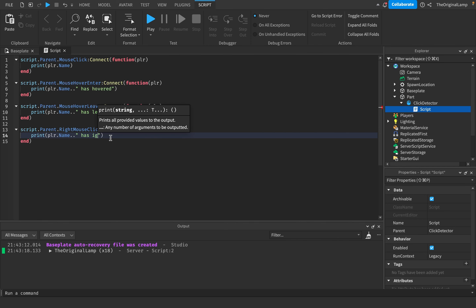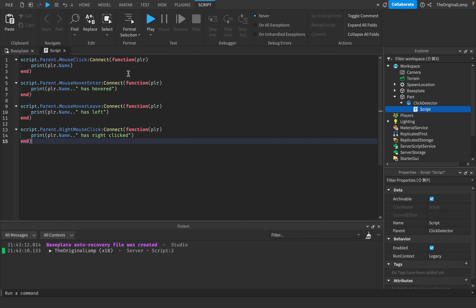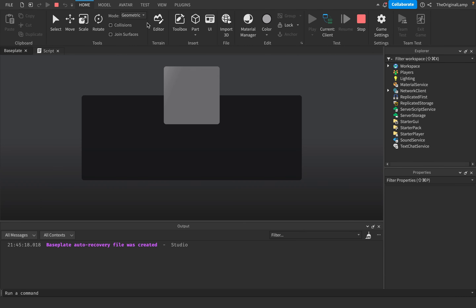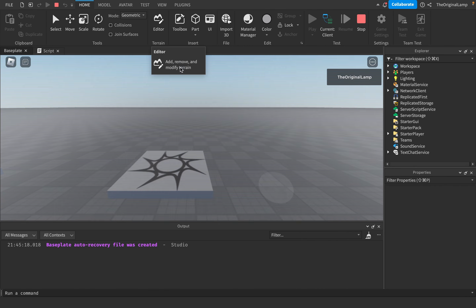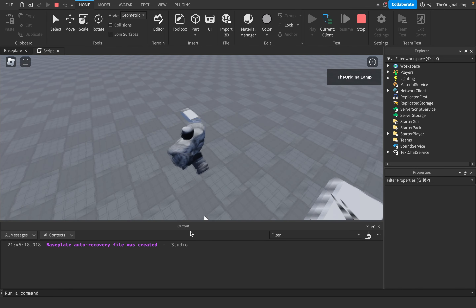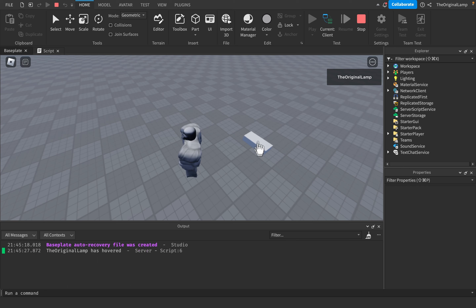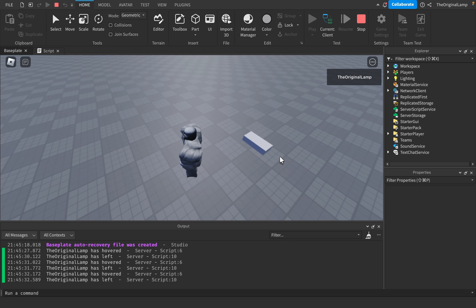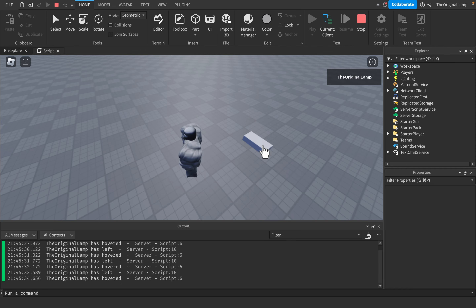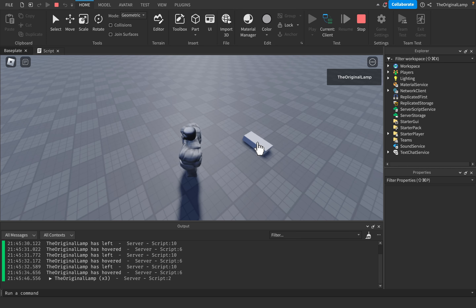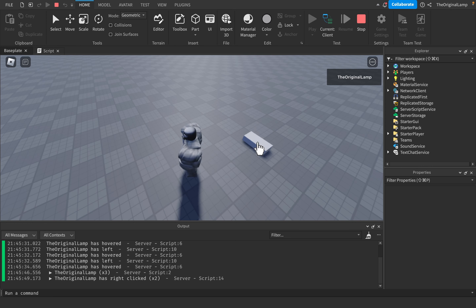If I run this now - the moment I put my cursor inside the part, look for the prints: 'has hovered', 'has left', hovered, left. Note again: hovering sends the message once on entry, and if I keep moving my cursor around it won't keep repeating - it only fires on enter. Then I left-click and right-click - awesome, everything works.